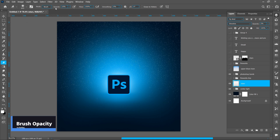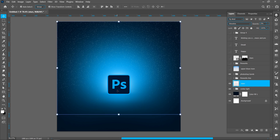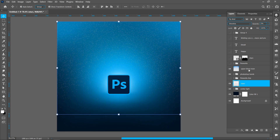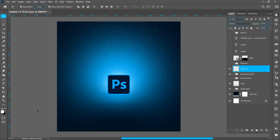Increase brush opacity to 100 and erase at the center. Now add the light effect in the corner. Create a new layer and follow the process.